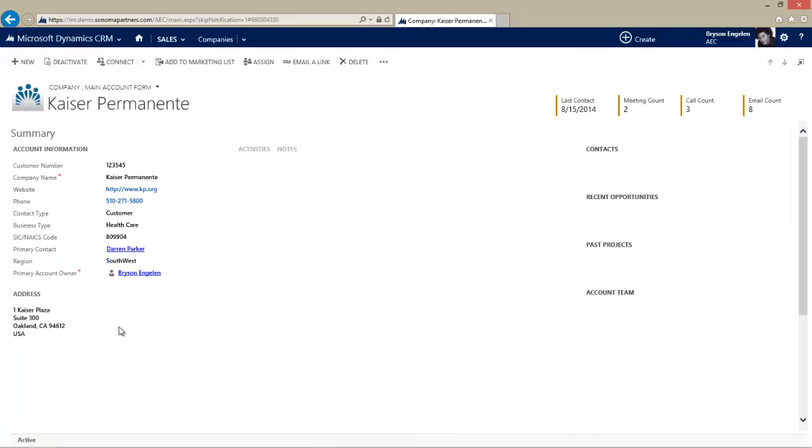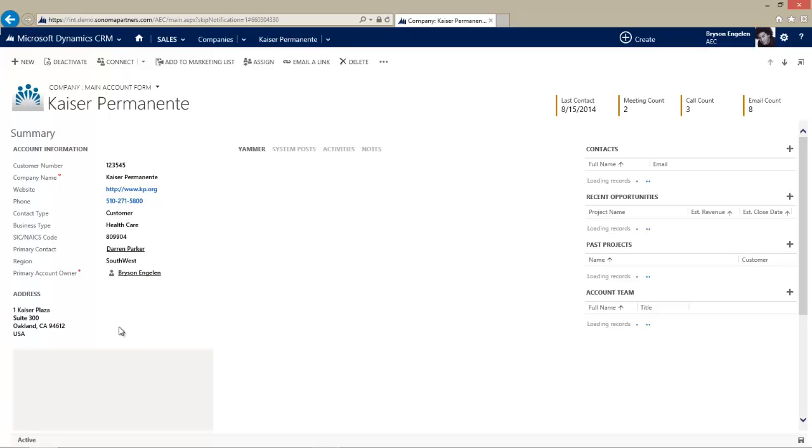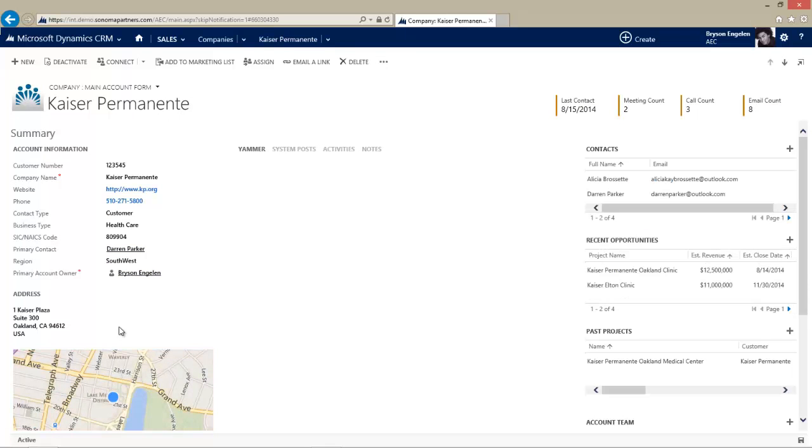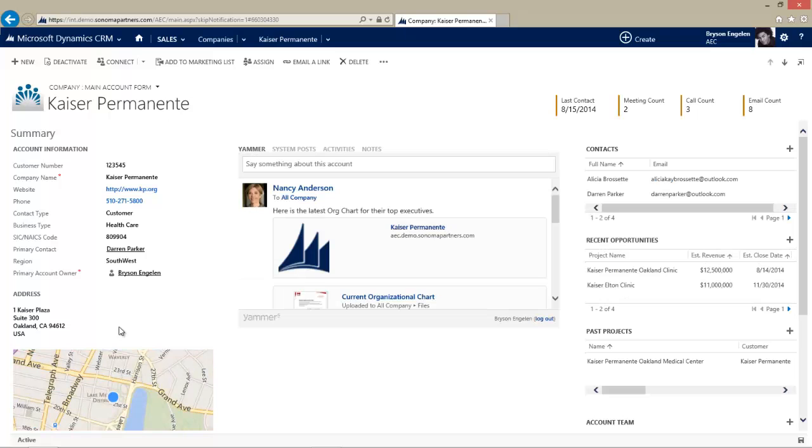That completes this video of a navigation overview for Microsoft Dynamics CRM for architecture, engineering and construction. In our next video, we'll talk about working with accounts. It's a good thing we've landed on this account form because that's a good place to start. Thanks so much.